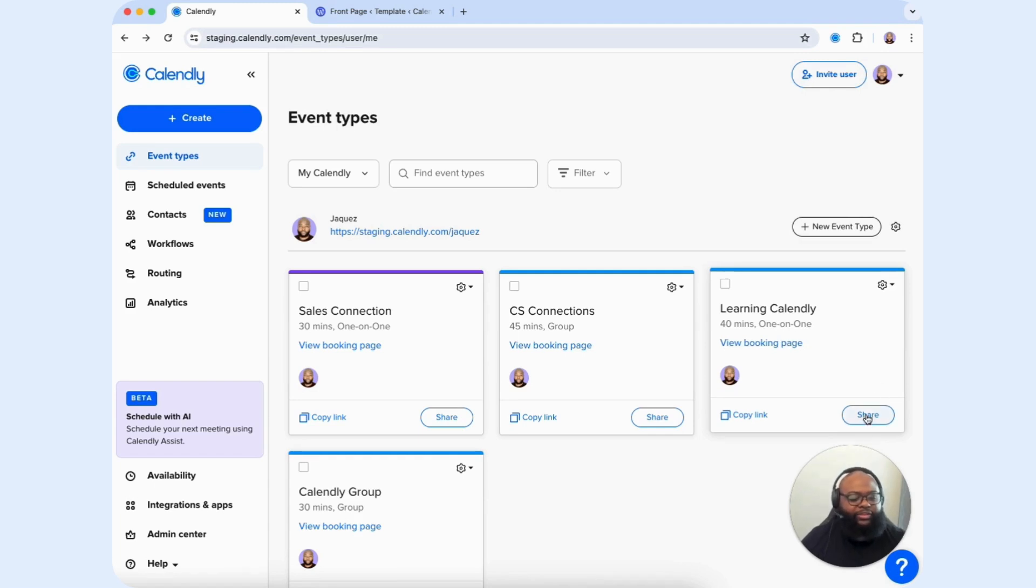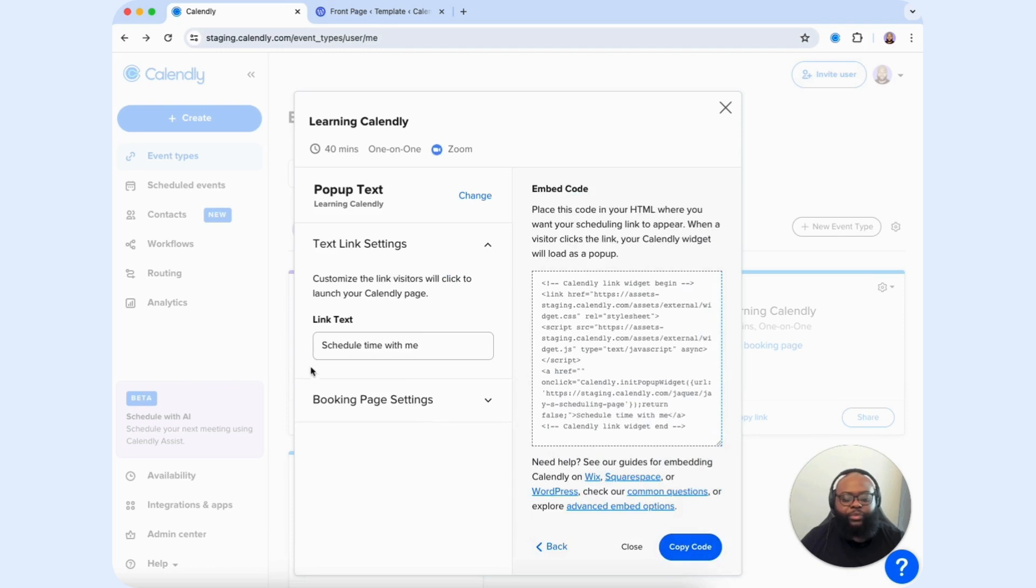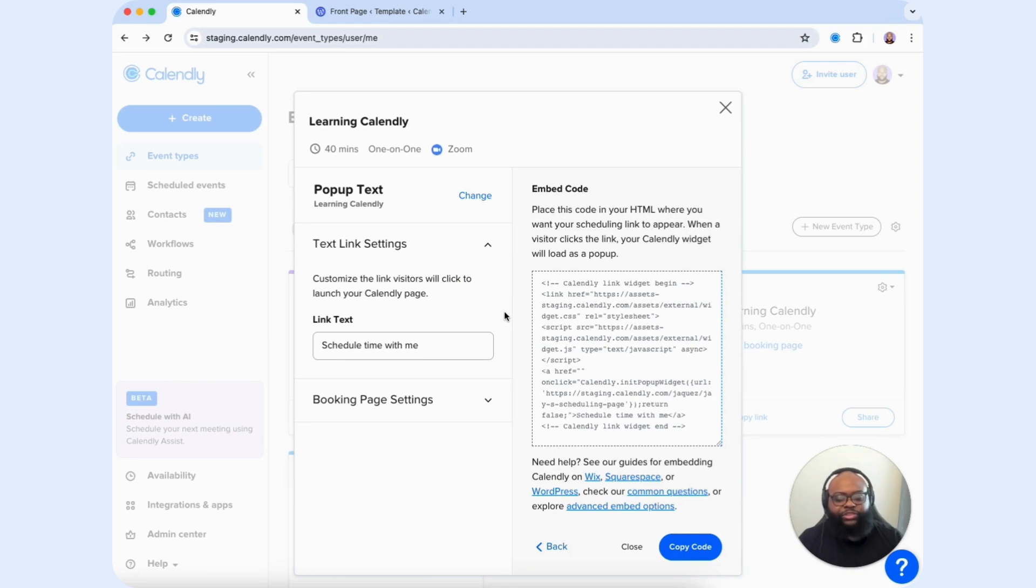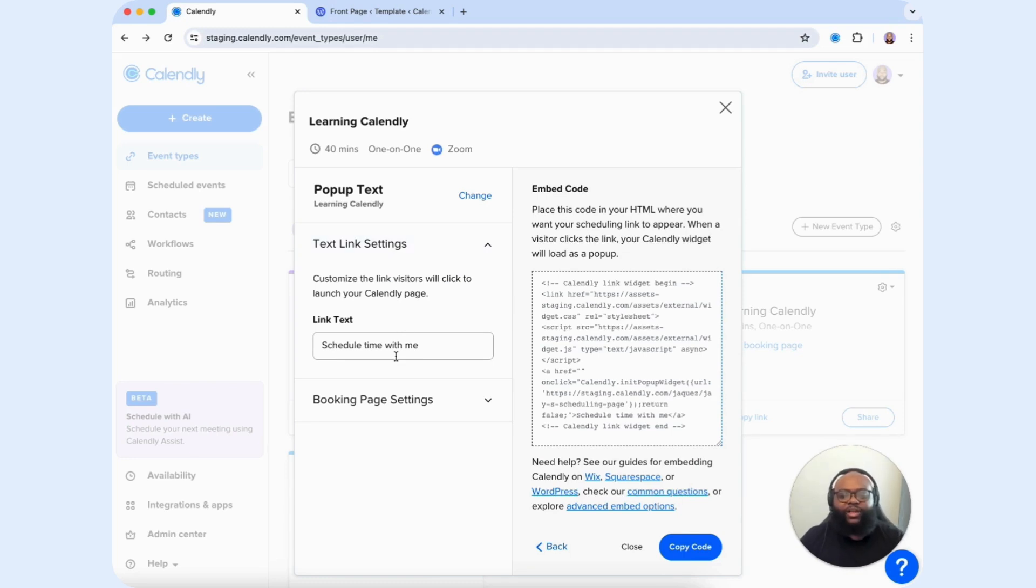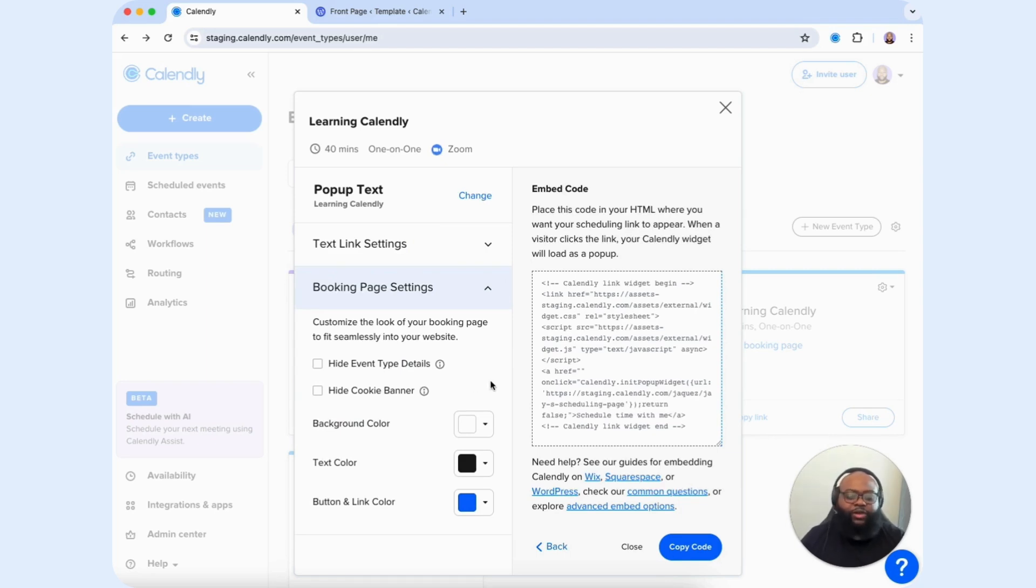Select the Share button. Then we're going to go to the Add to Website option. From there, let's locate pop-up text, select Continue, and now we see the settings presented to us to customize the pop-up text widget before we embed it to our website. You have the ability to customize the link text, and just like our previous embed, you can customize the look of the form by changing the background color,